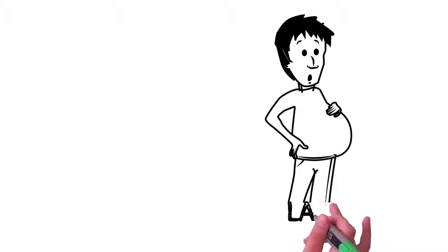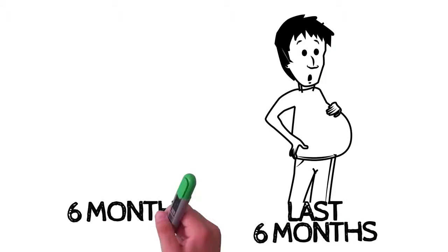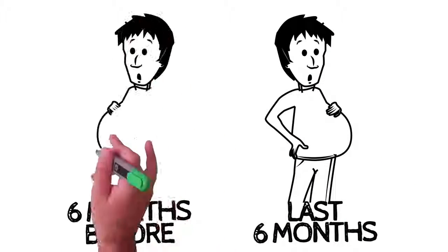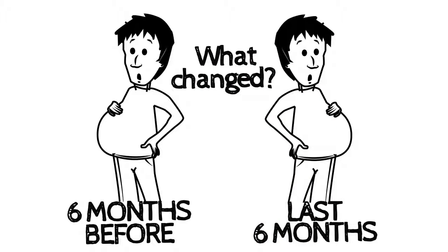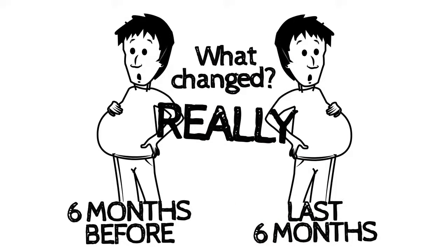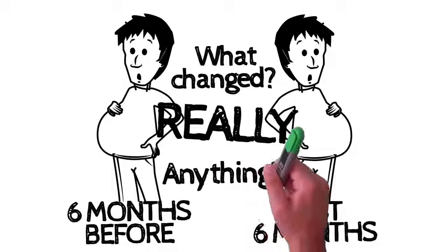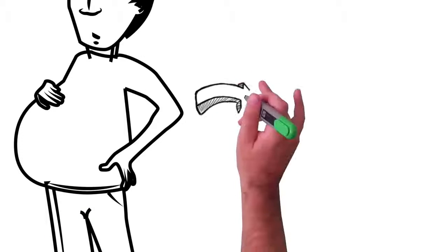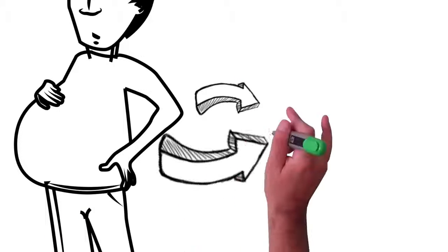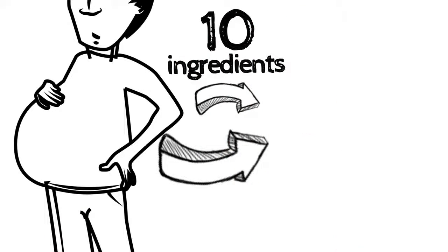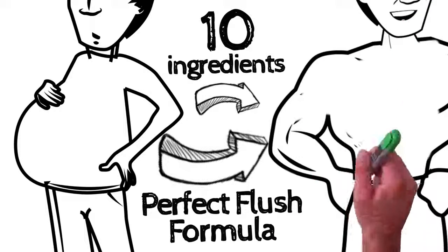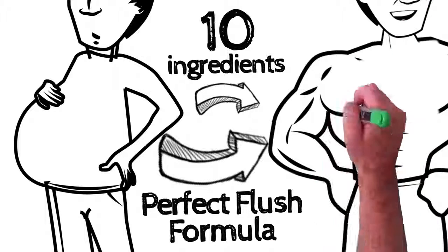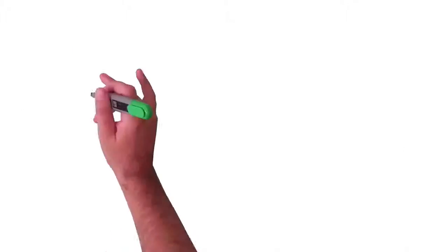Think about that. Think about the last six months and the six months before that. What changed? I mean, really changed. Anything? The kind of transformation I'm offering you isn't pie in the sky. The 10 ingredients in my brand new Perfect Flush formula makes the slim, flat, toned belly of your dreams possible.